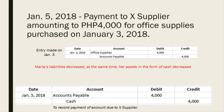On January 5, she made a payment to the supplier amounting to 4,000 pesos for the supplies purchased on January 3. In this case, Maria's liabilities decreased and at the same time her assets in the form of cash decreased. So the journal entry is: debit accounts payable and credit cash of 4,000 pesos, to record the payment of account due to the supplier.